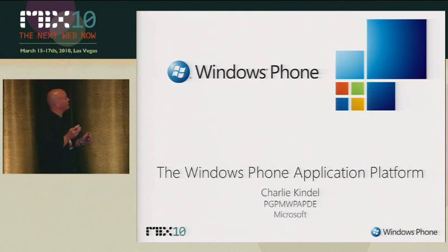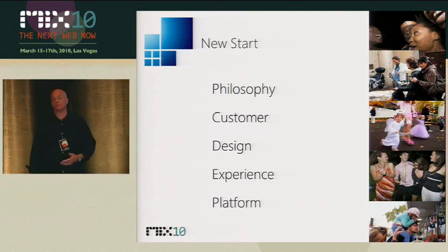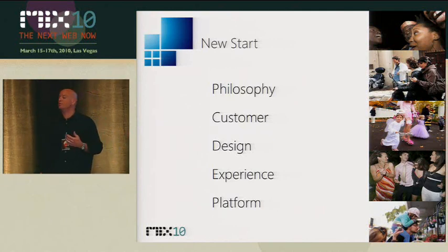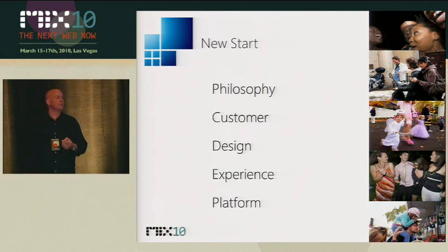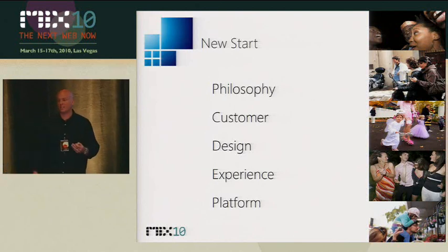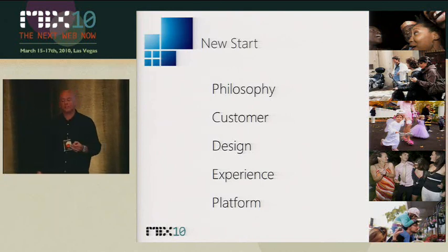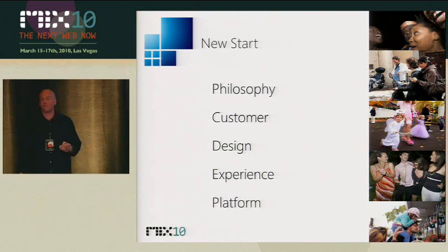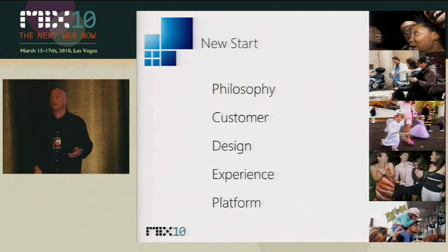By now it should be clear from the keynote presentations — if you were just at Joe Bellafiori's discussion from the announcement at Mobile World Congress — that this really represents a new start for phone software from Microsoft. Windows Phone 7 Series really represents a new start. We have changed our game substantially from what we've done in the past. That starts with a new philosophy of how we think about building the product, who the customer is, how we take design first in engineering the product, and how we think about end-user experiences across the phone.